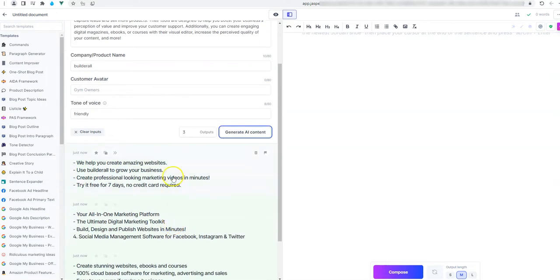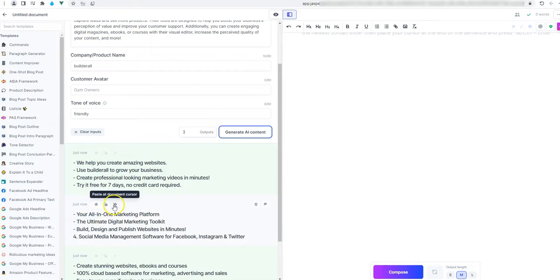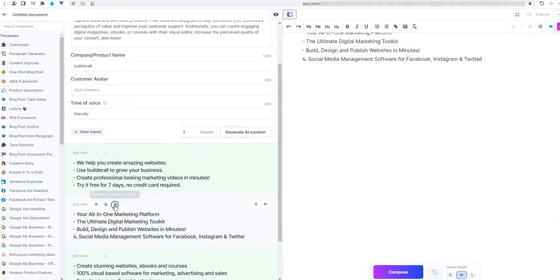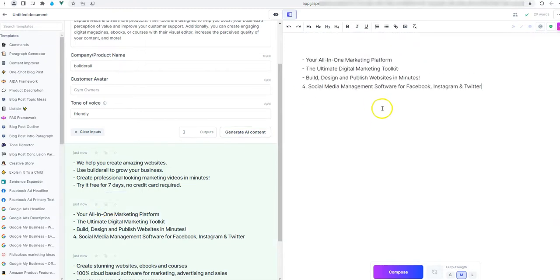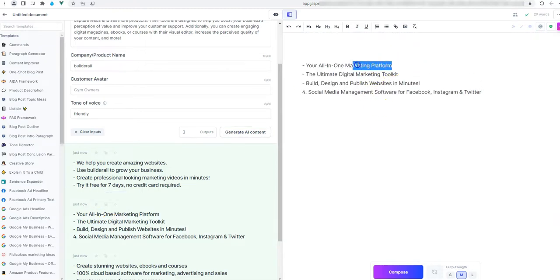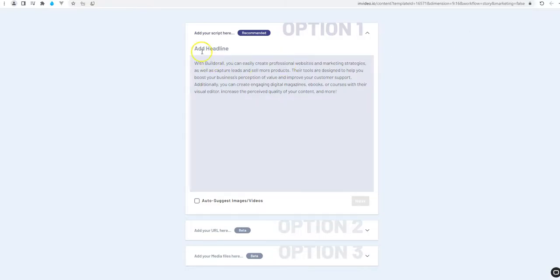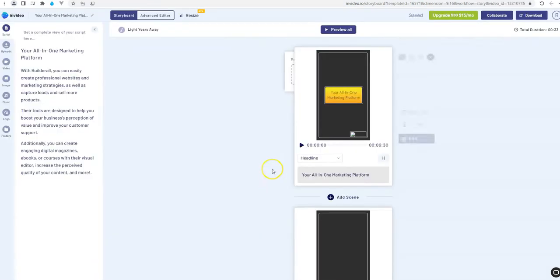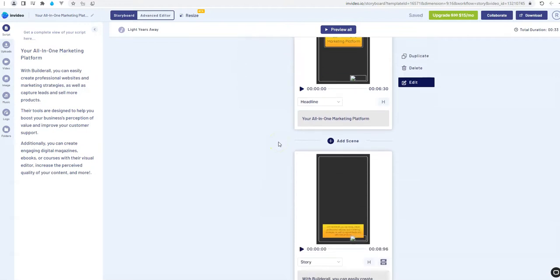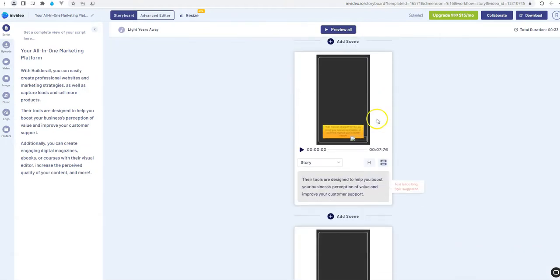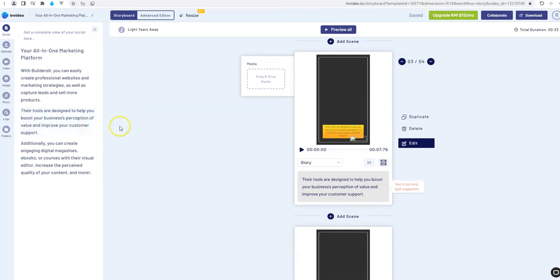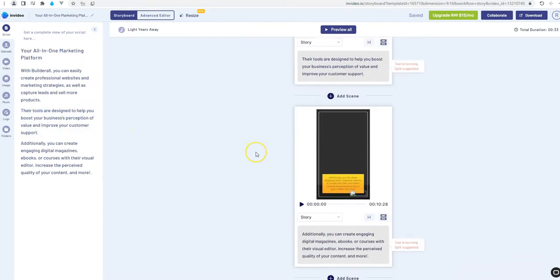And we see an example for Headline that we can use. I will choose this one. You are all in one marketing platform. And copy it. And I will go again to InVideo. I will paste it here at the Headline. And click on Next. And you see that inside InVideo, we have slides for the text that we had before.